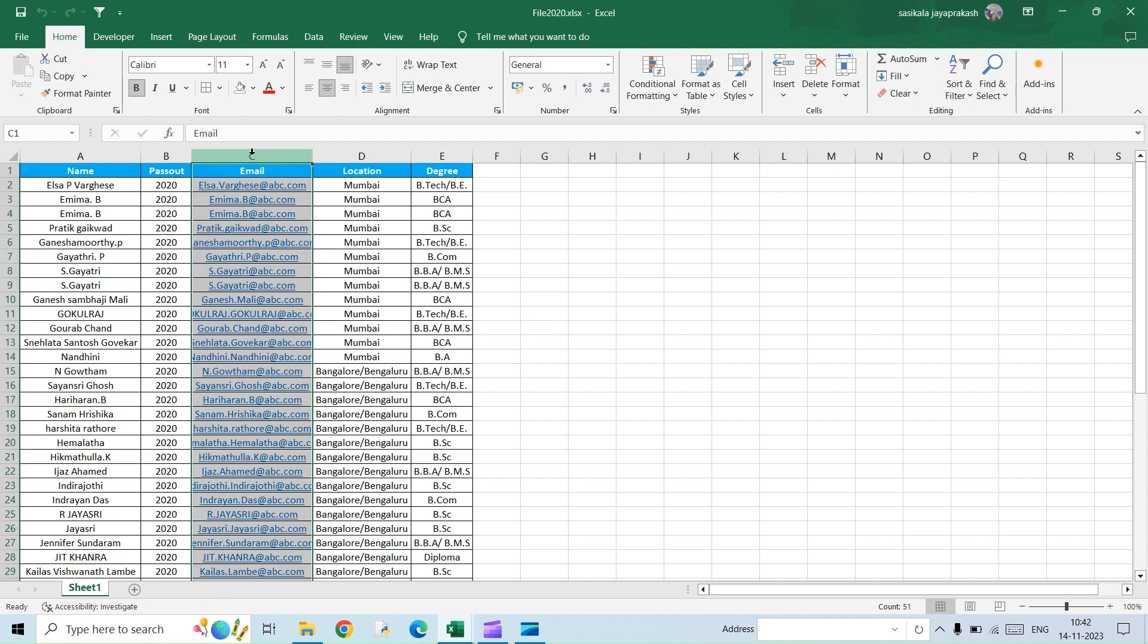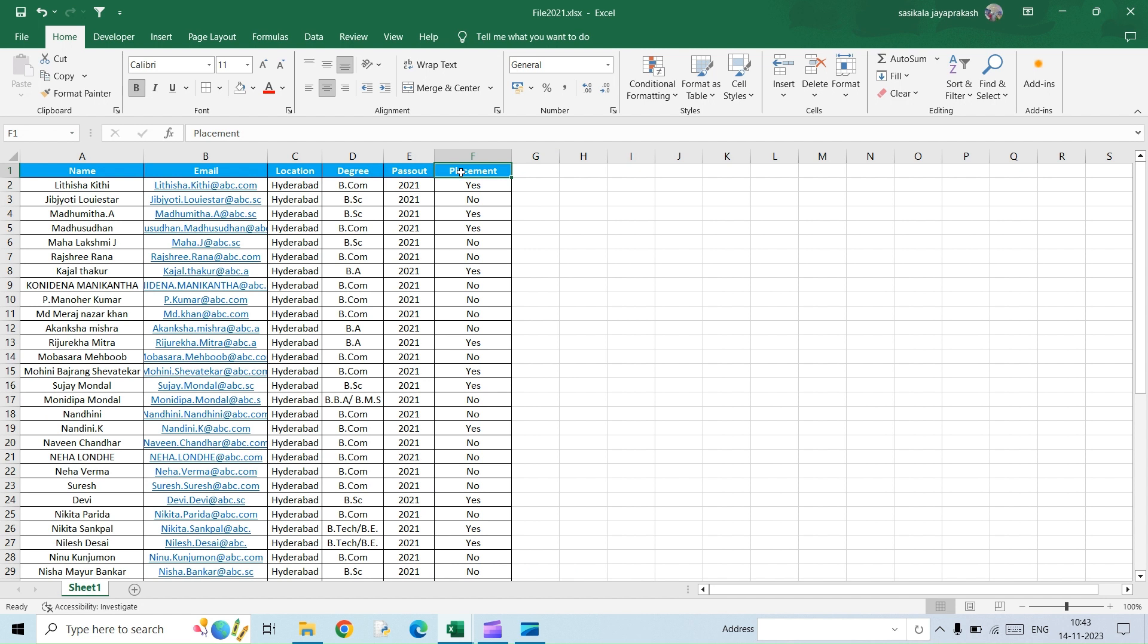And also, if you see, the pass out column which was in the last column is in the second column here. So we have a third file wherein we have six different columns. If you see, there is another column which was newly added as placement at the end.